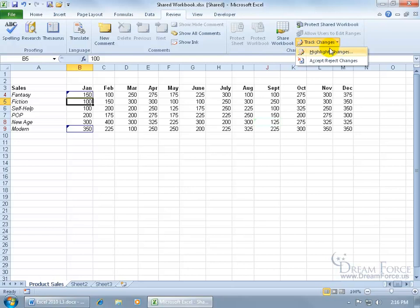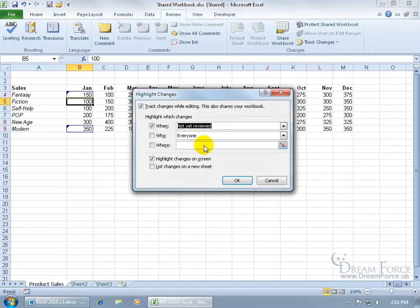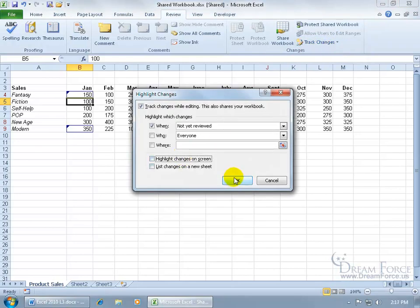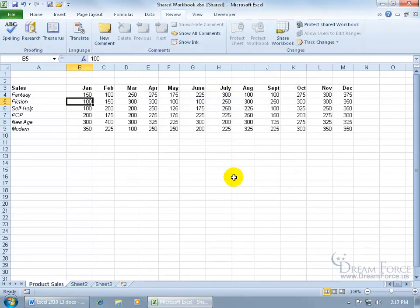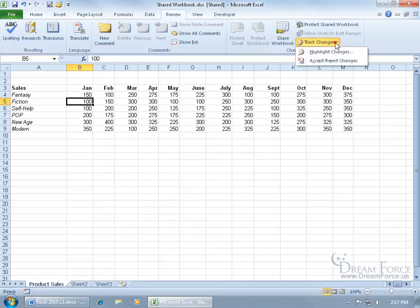Then of course if you don't want to see these highlights anymore, click on the drop down arrow, go to highlights, uncheck it, click OK, and the changes are still there until we decide to, let me click on the drop down arrow, accept or reject changes.